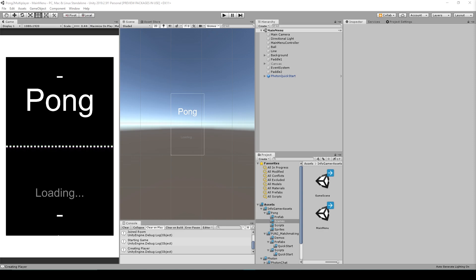Hey, welcome back to the third lesson of our Photon tutorial series on how to convert your games into online multiplayers. For this lesson we're going to be networking our paddle prefabs and player controls.